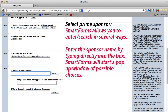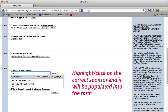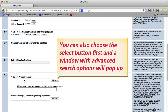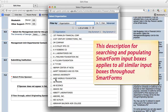Select the prime sponsor. Smart Forms allows you to enter and search in several ways. Enter the sponsor name by typing directly into the box — Smart Forms will start a pop-up window of possible choices. Highlight and click on the correct sponsor and it will be populated into the form. You can also choose the Select button first, and a window with advanced search options will pop up. This description for searching and populating Smart Form input boxes applies to all similar input boxes throughout Smart Forms.